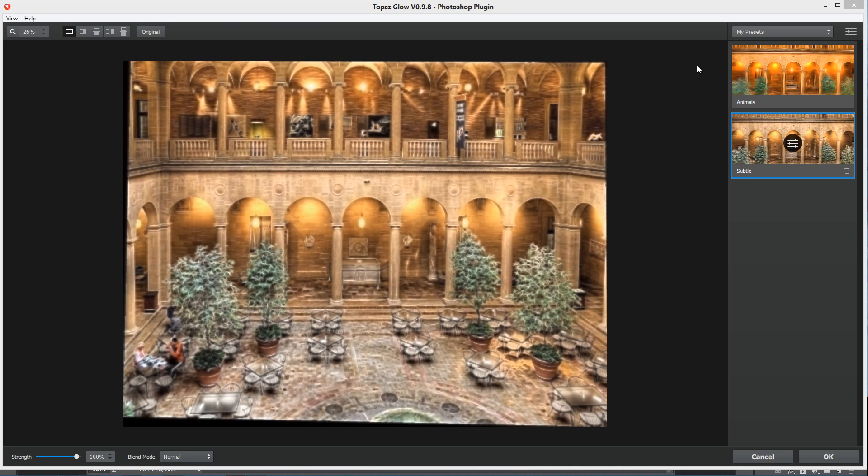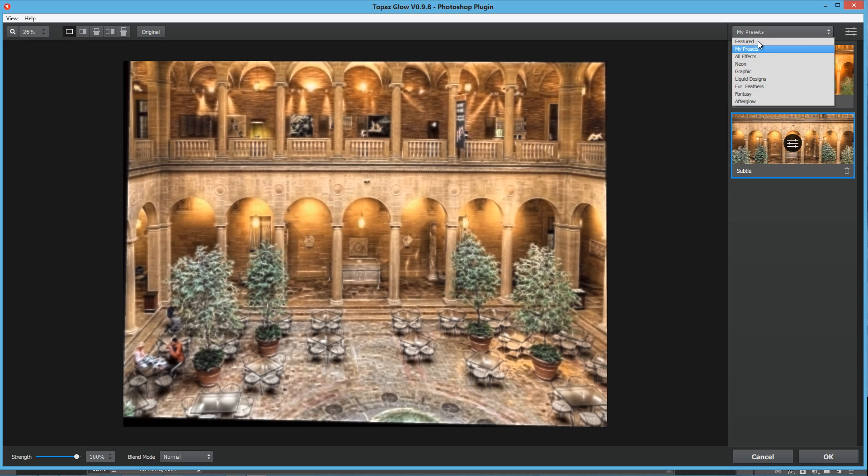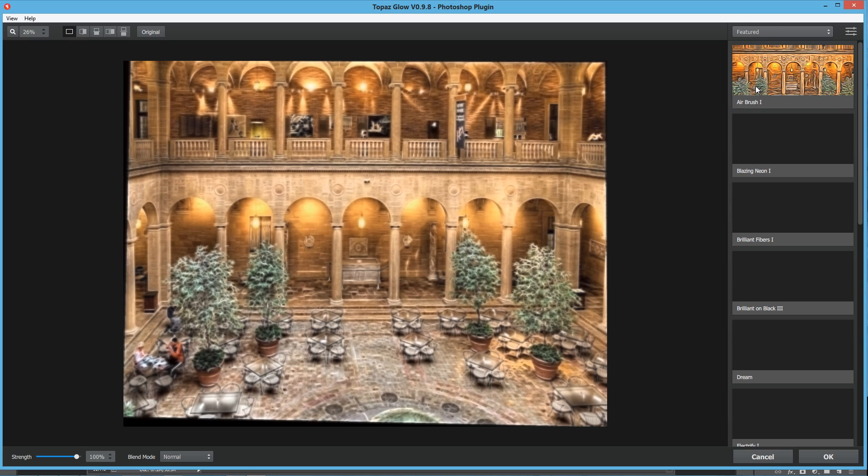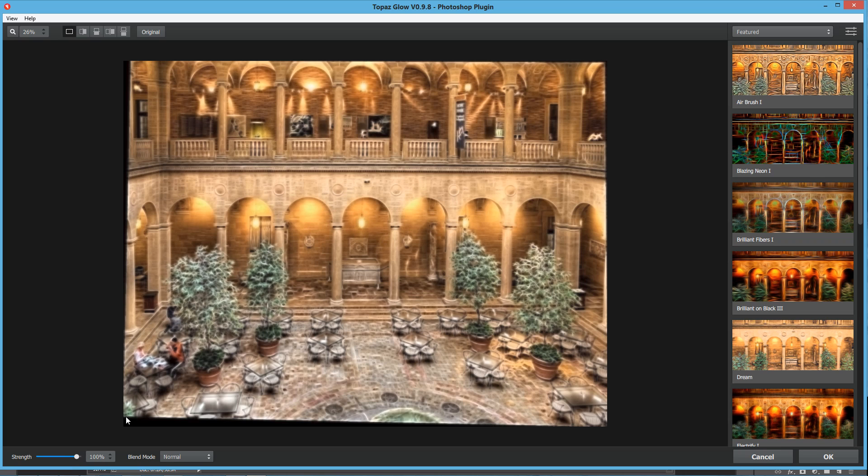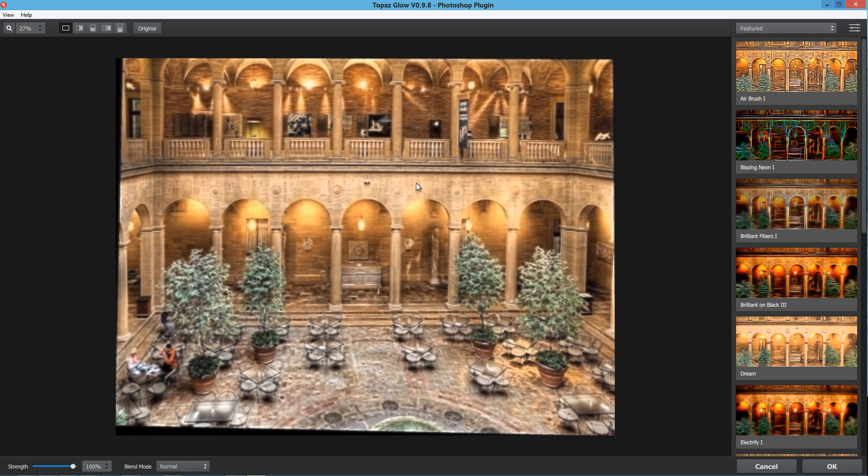All right, so here's the basic interface with Topaz Glow. If you're used to something like Topaz Impression, you'll see that it's very similar. On the upper left hand side, you've got your magnifications, your ability to see your previews, and also see your original. Down here you have the strength of the overall effect and the blend modes, and these are very important.